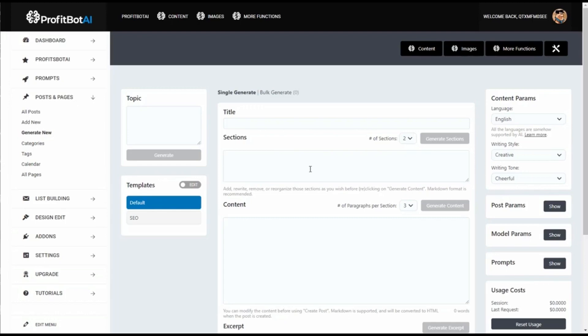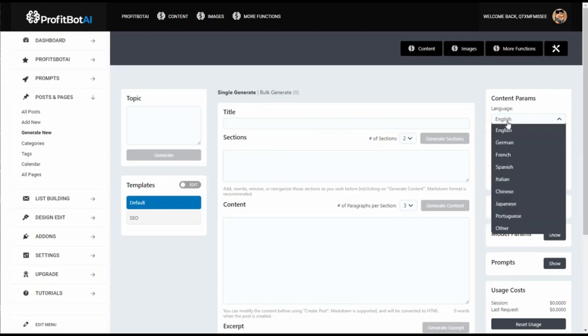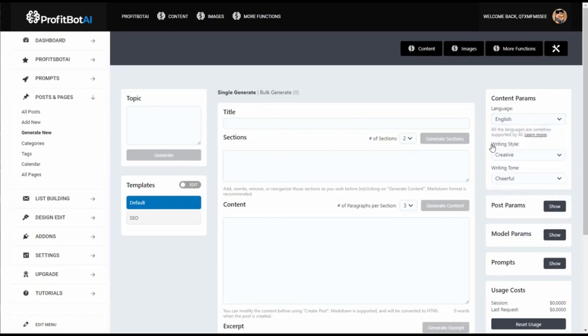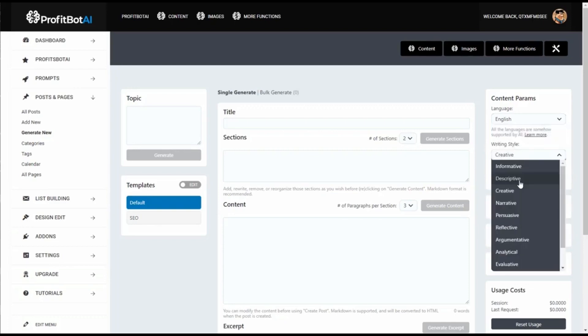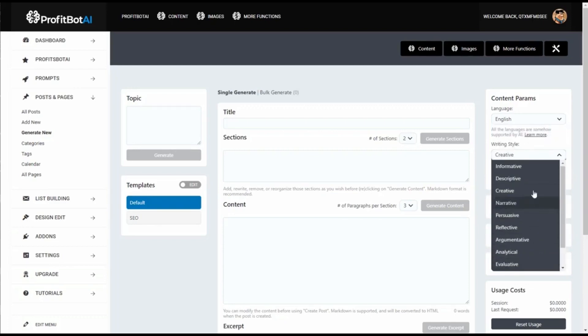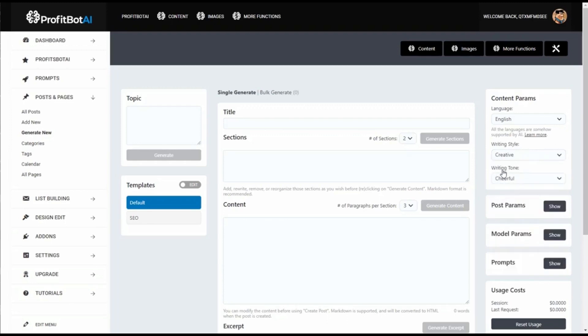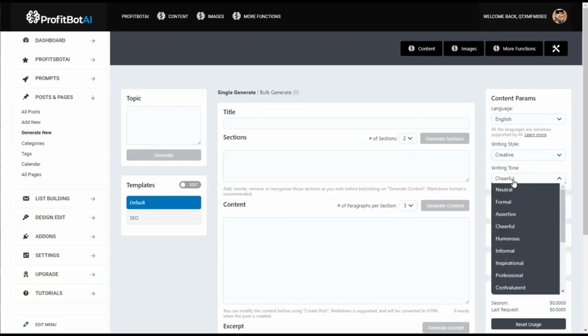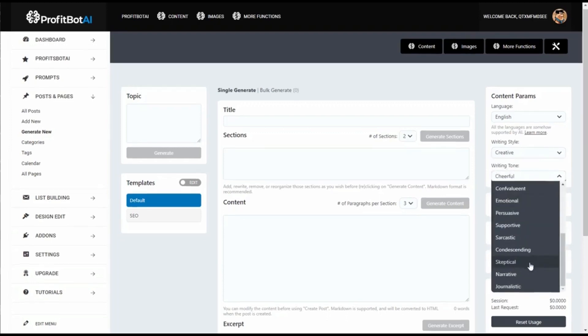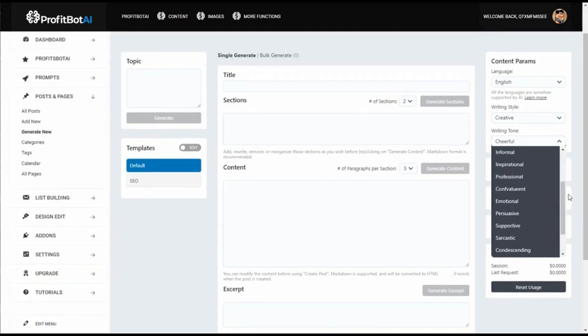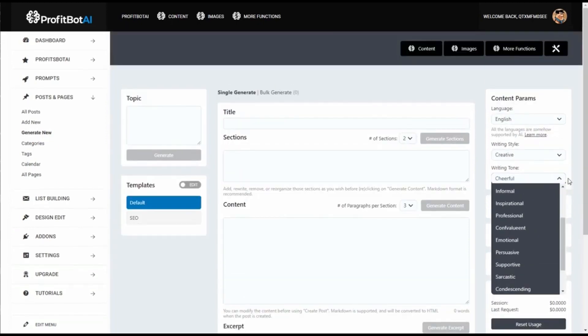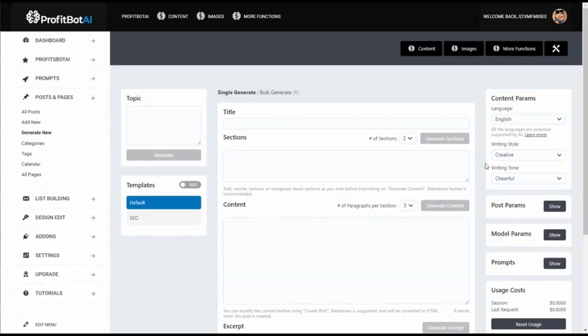Let's see how it works. In the site parameters, first you have the language - you can choose English, German, Spanish, Chinese, or any of these languages. Then you have creative writing styles: descriptive, narrative, reflective, analytical, technical, and more. You also have writing tones: cheerful, informal, professional, emotional, acceptable, narrative - a lot of different tones. In combination with these two parameters, you can find exactly the voice you want for your writing.